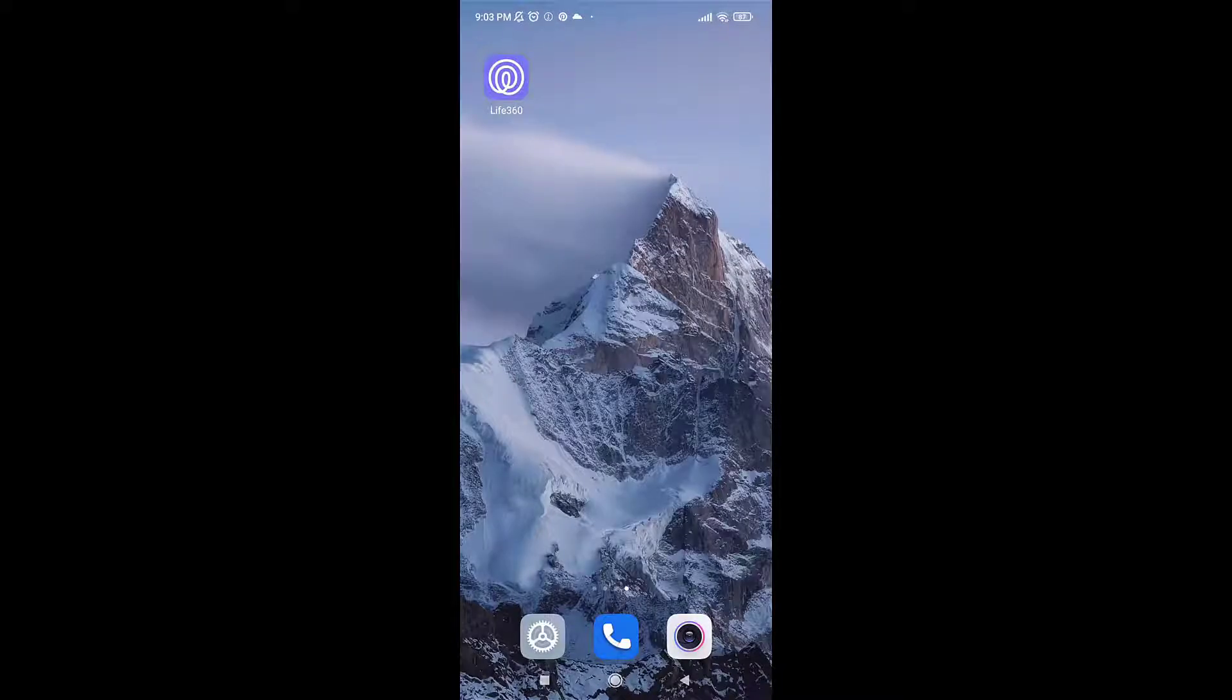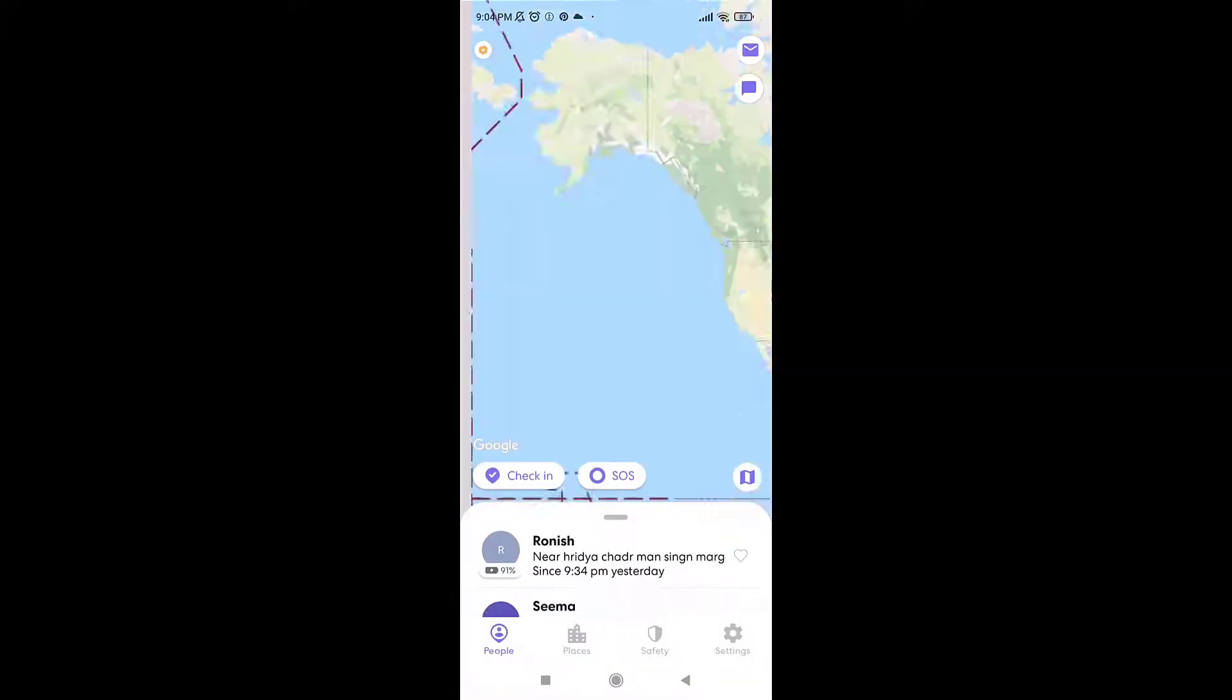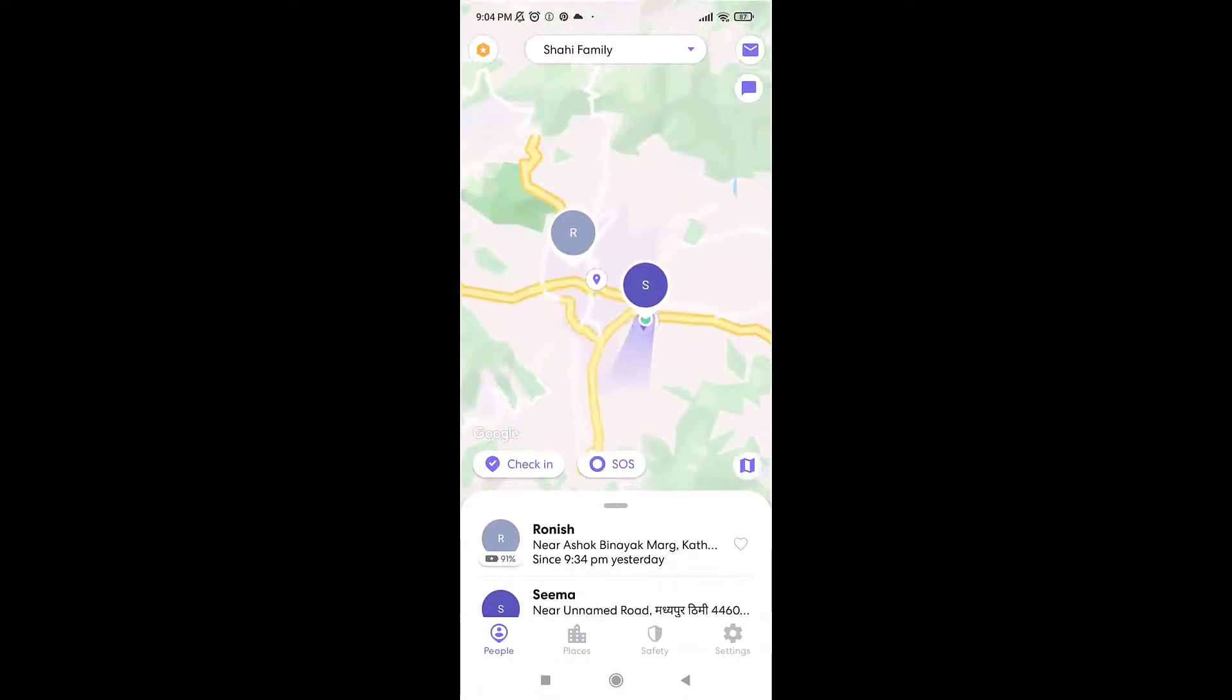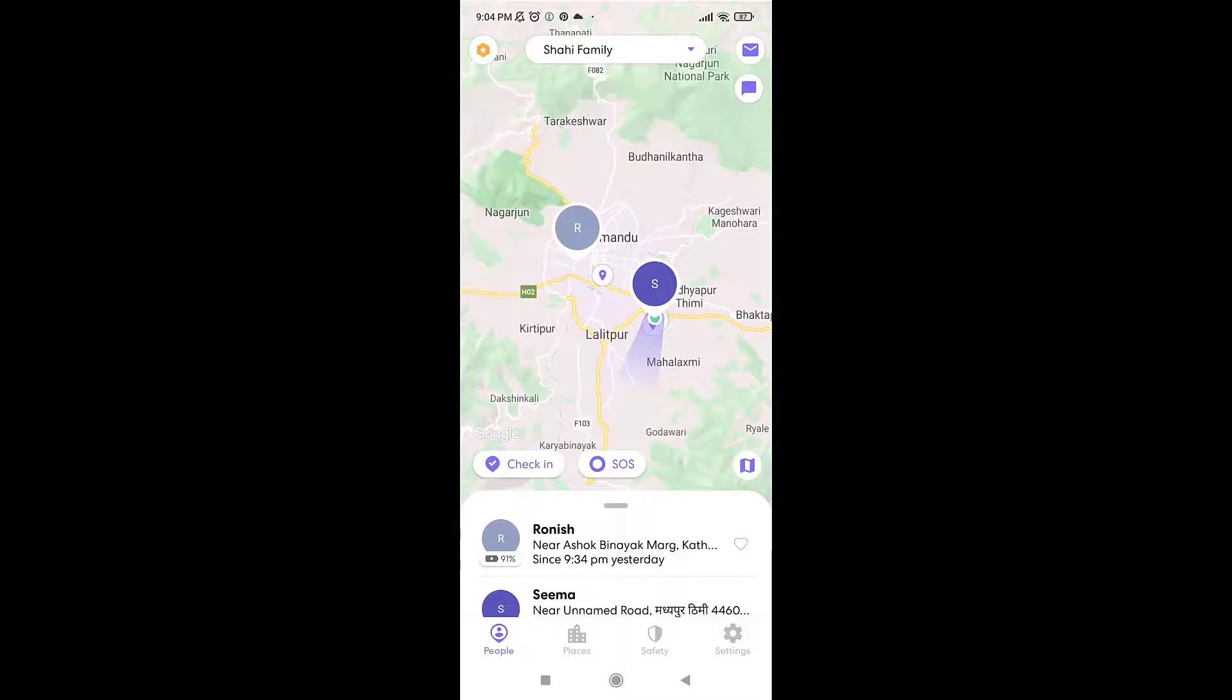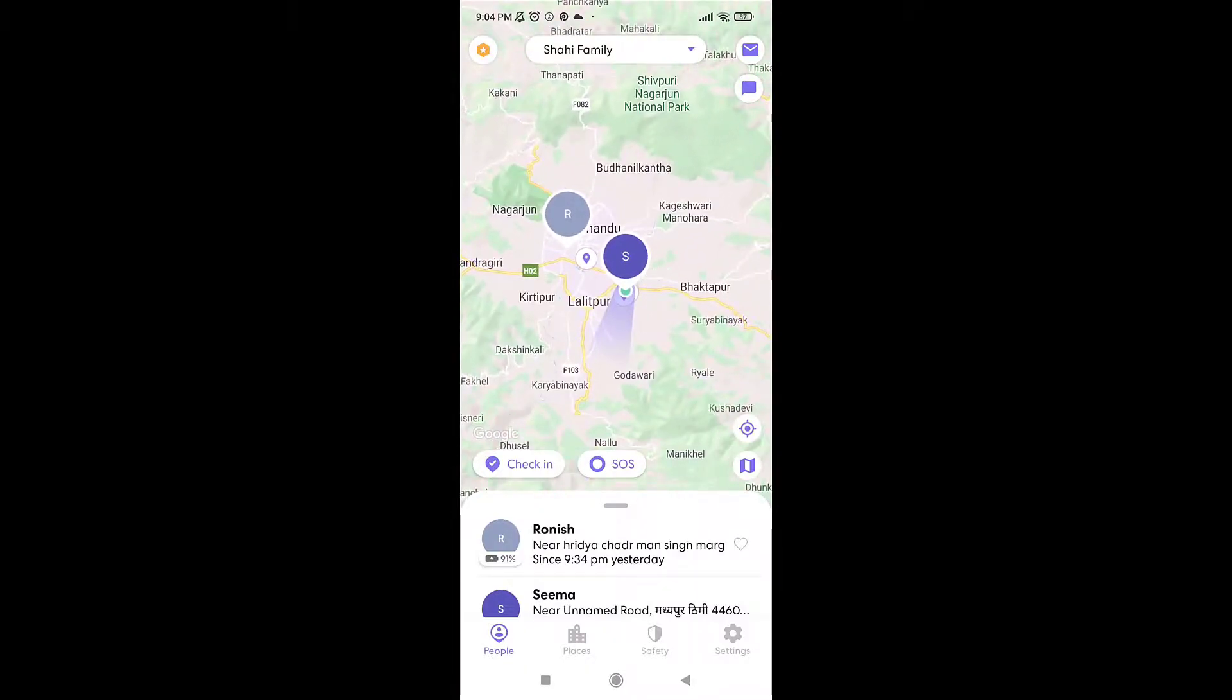Now open up your Life 360 app on your phone. After you open up the app, be sure that you're logged into your account. Then tap on settings which is on the bottom right of your screen.